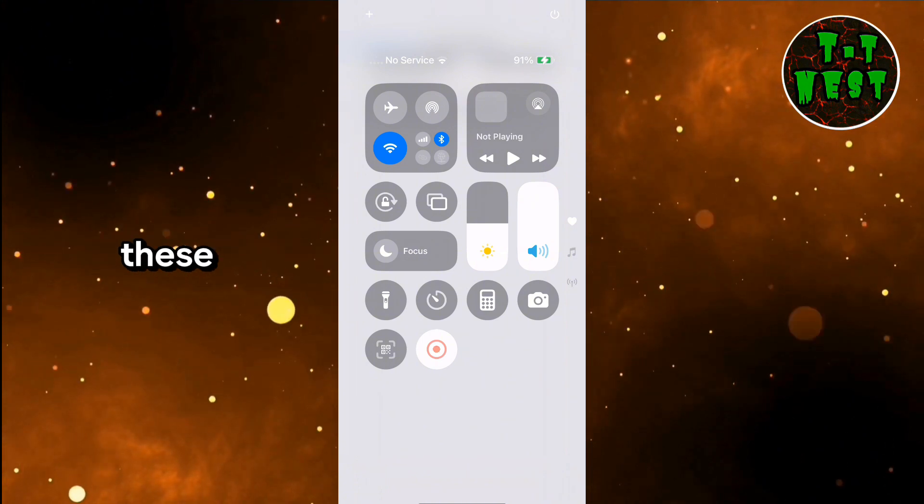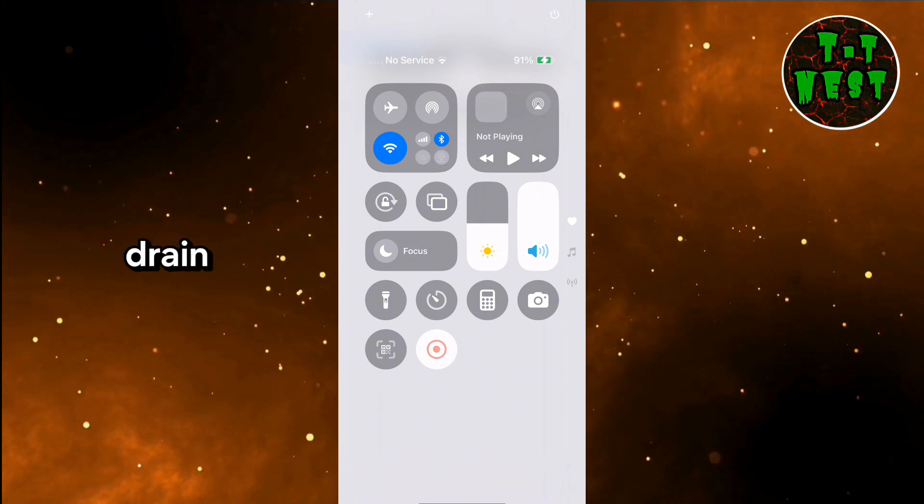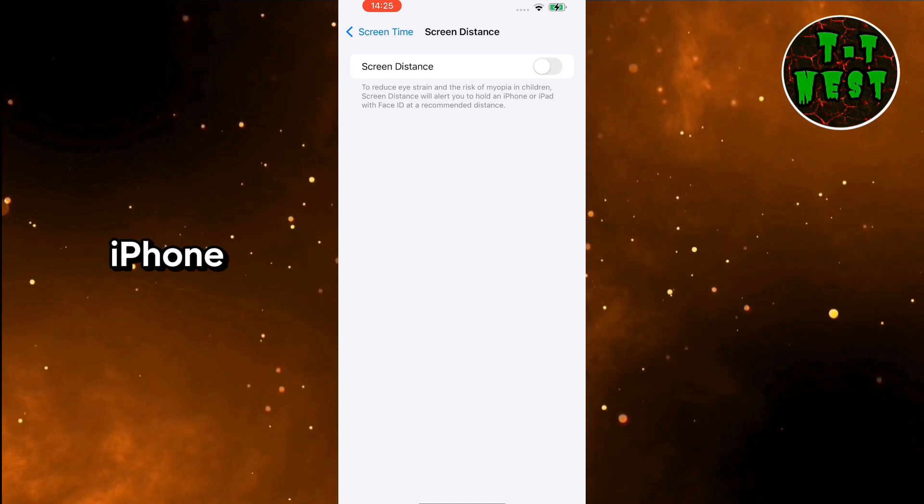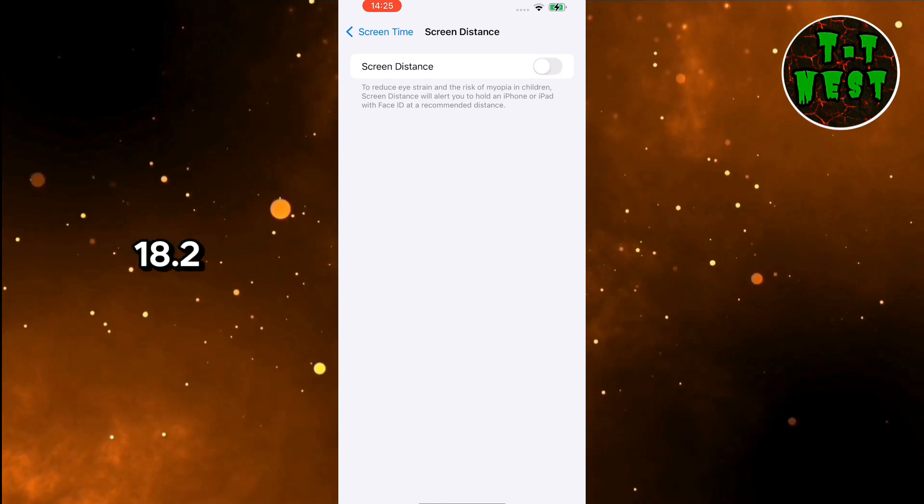By following these tips, you can minimize battery drain and make the most out of your iPhone with iOS 18.2.